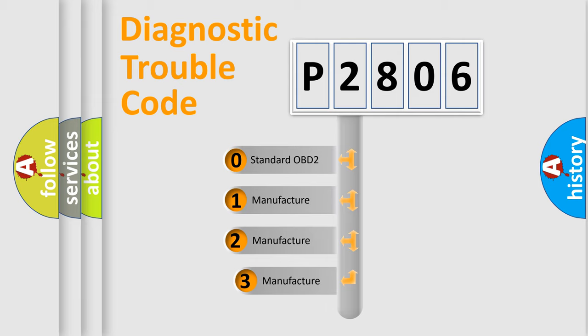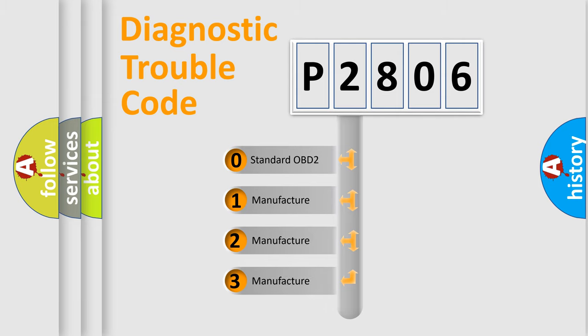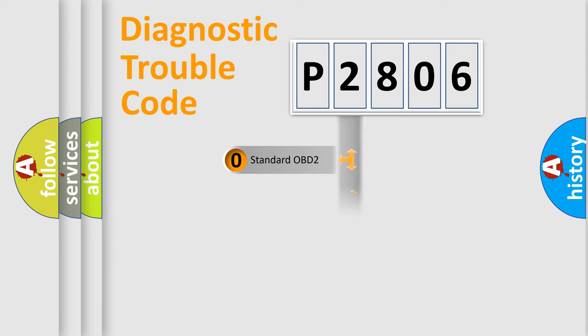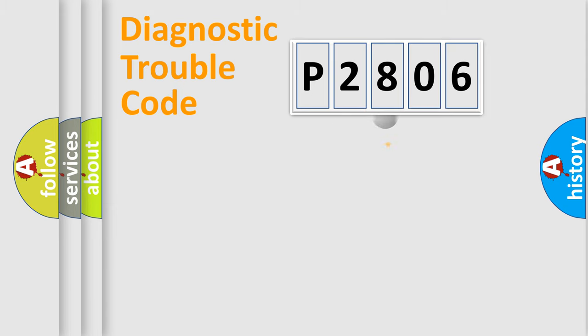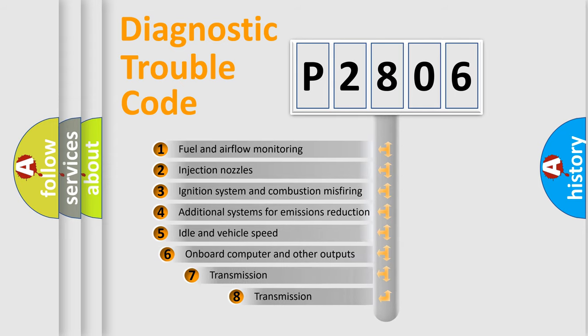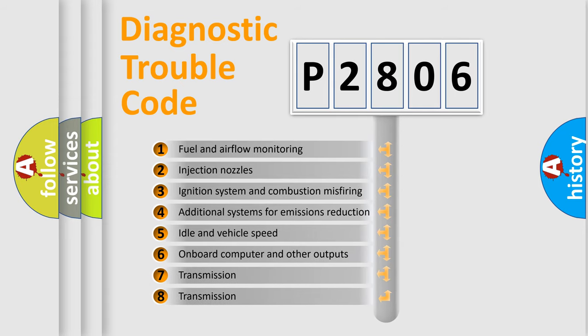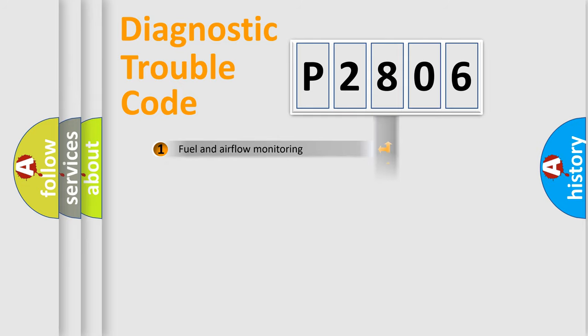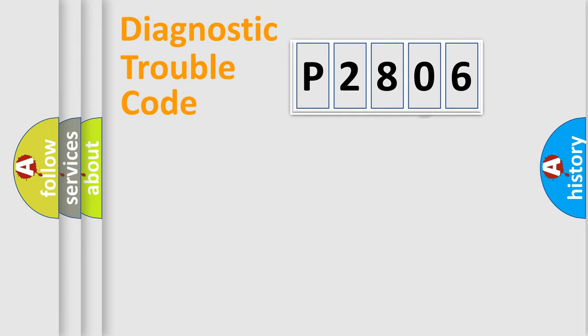If the second character is zero, it is a standardized error. In the case of numbers 1, 2, or 3, it is a manufacturer-specific error. The third character specifies a subset of errors. The distribution shown is valid only for the standardized DTC code.